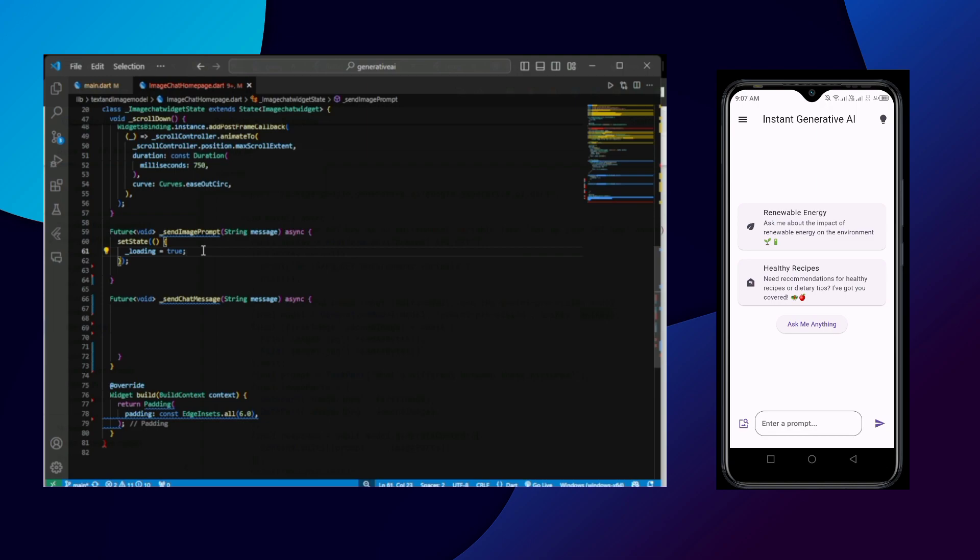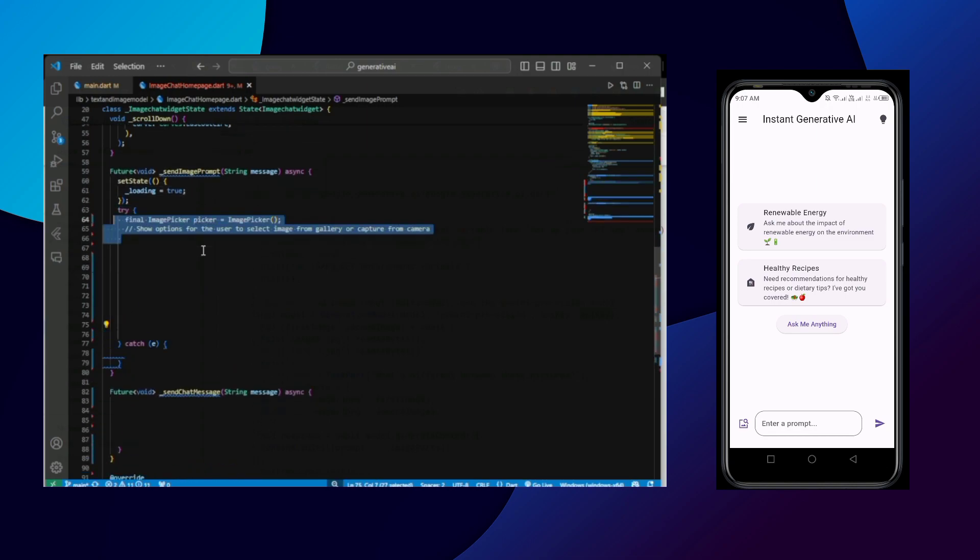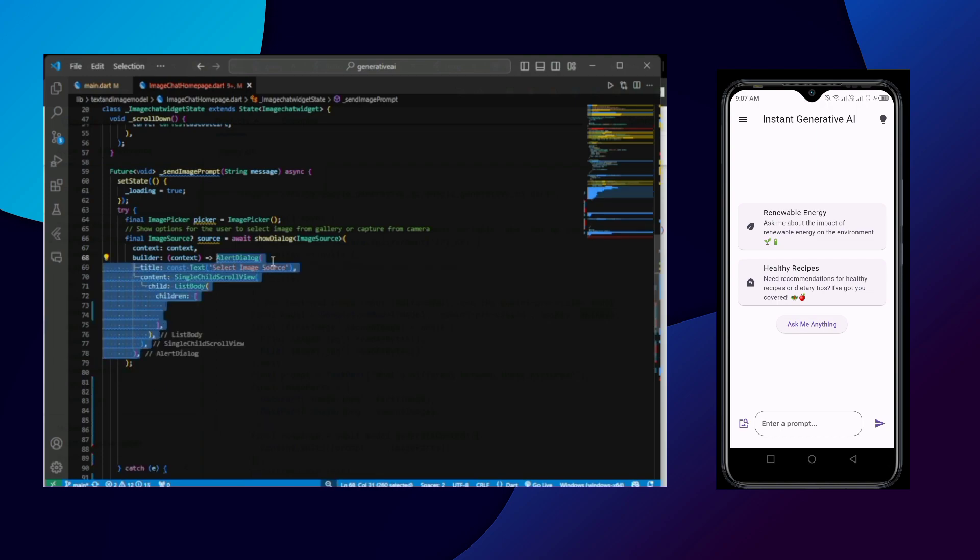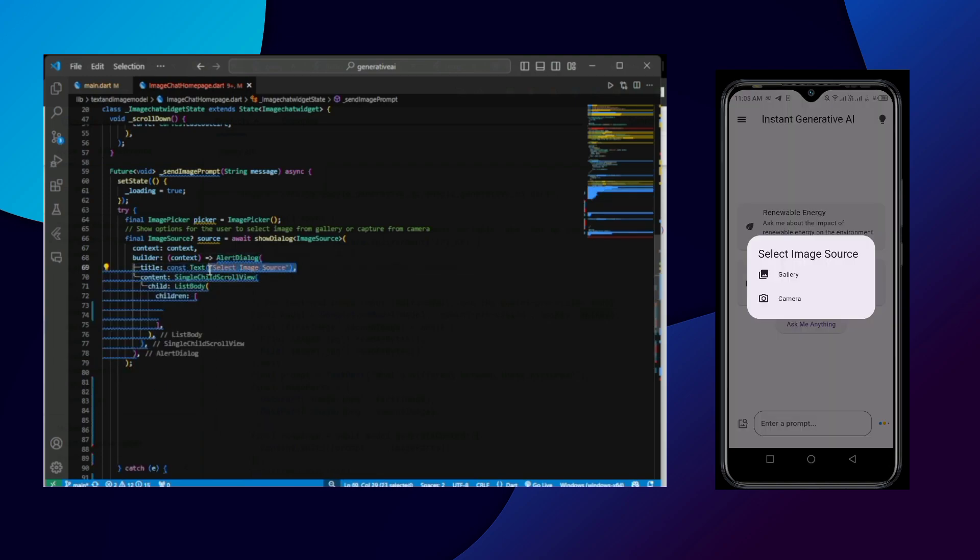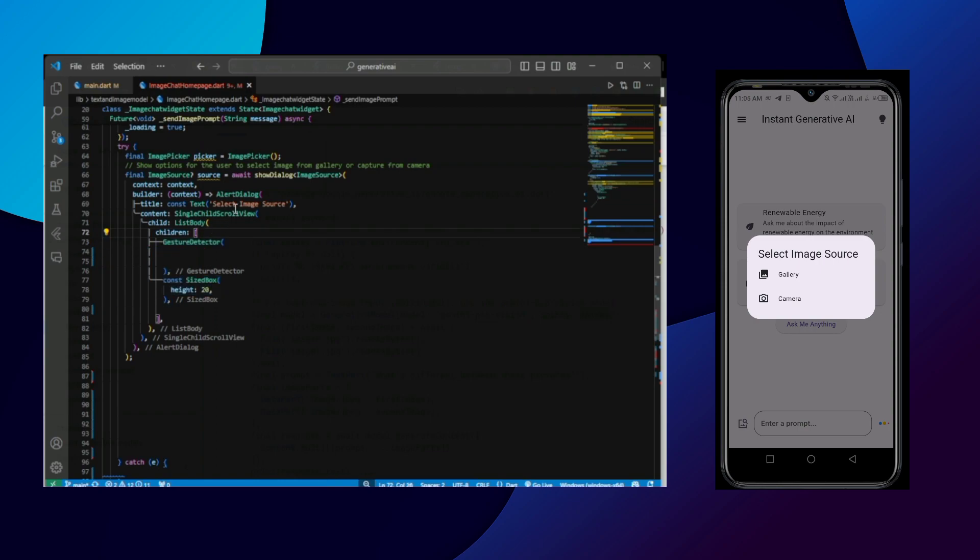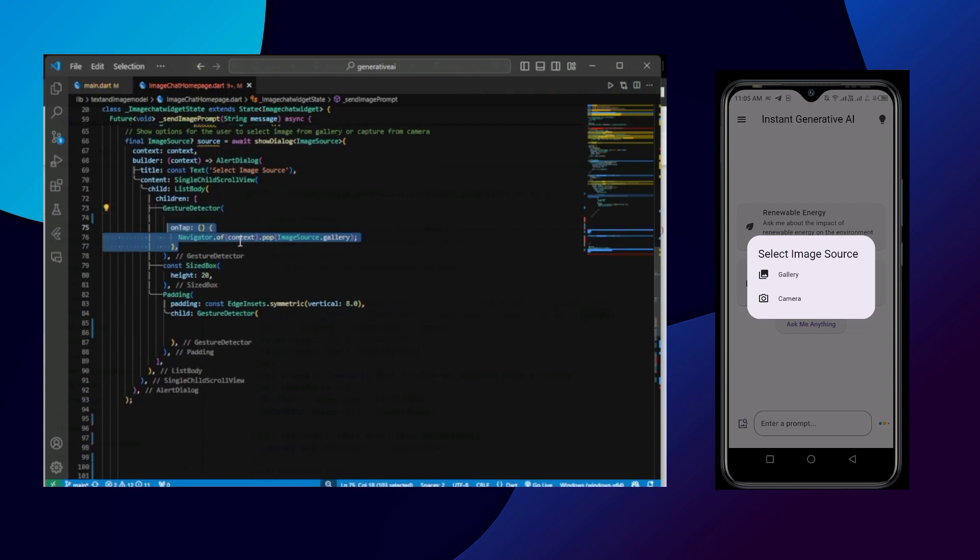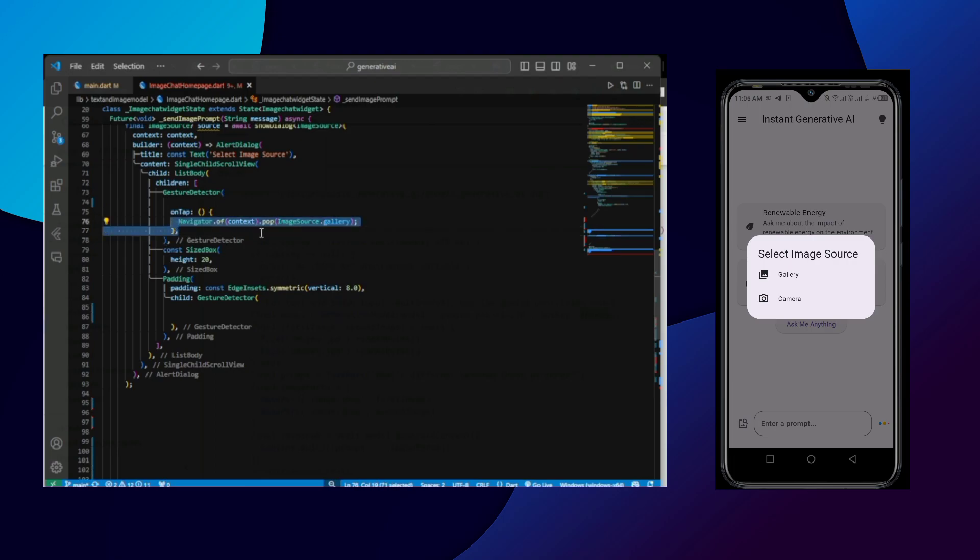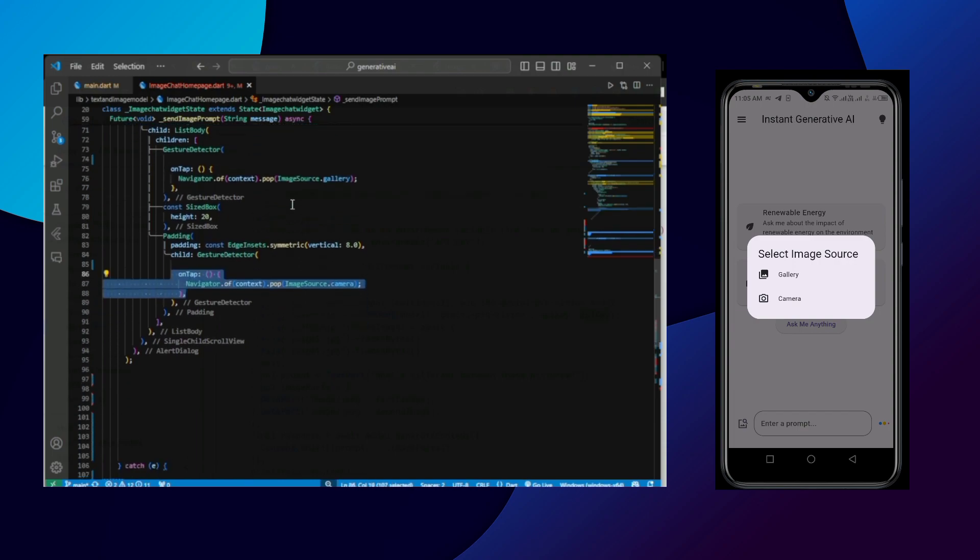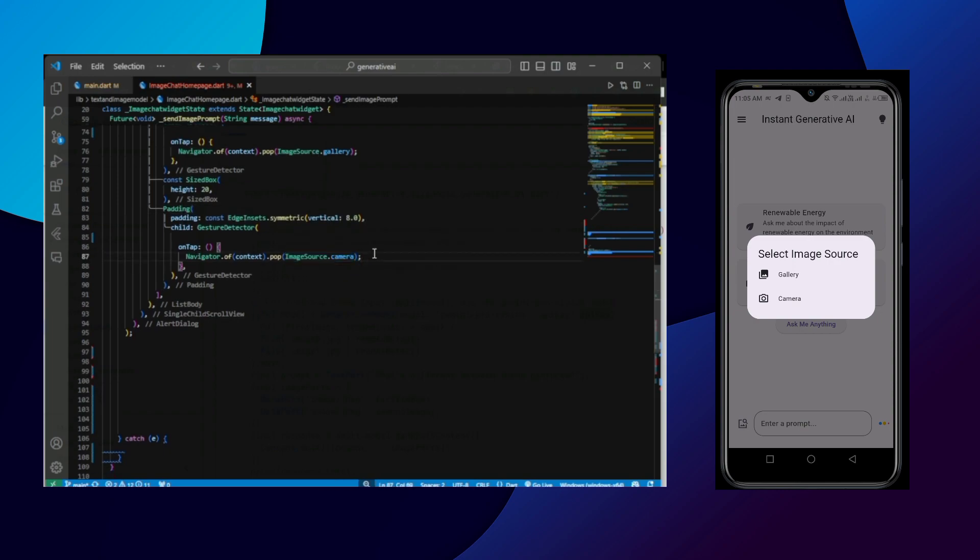User can either send the text or user can send the image. So when user sends image, then first thing we are going to do is setting our loading variable to true. Then in the try catch, we are going to pick an image. And we are going to give a choice for user to either provide image from the camera or gallery. So for that, we are showing dialog to the user by saying select any image source. And this is from the image picker package. You head over to pub.dev and image picker package, you will know how to implement it. For the alert dialog, we have defined the list body and inside the children, we have defined the widget. One gesture detector and another also gesture detector with padding. So first gesture detector on tapping, it pops and it selects image source as gallery. So it selects the source as gallery. And on second children, on tapping the second children, it selects image source or it selects the source as a camera.